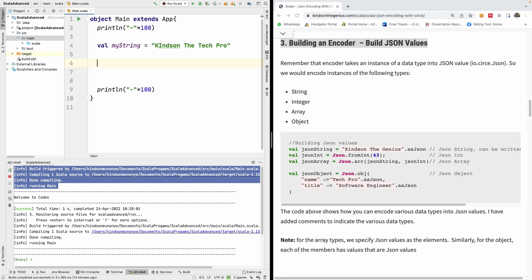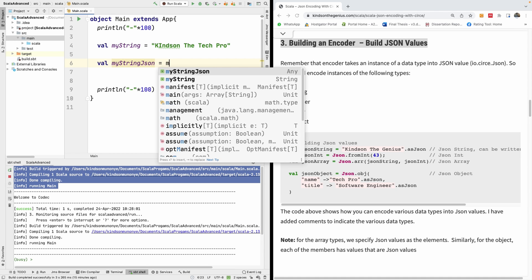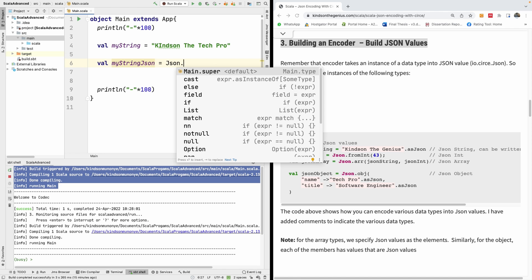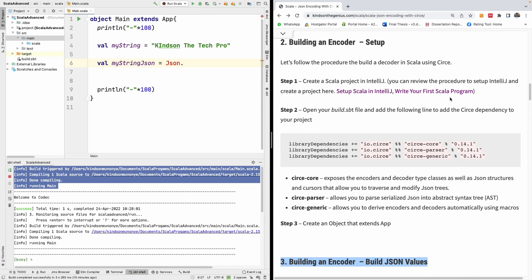To do that I'm going to say val my_string_json equals my_string. Now I'm going to use a construct provided by Circe, so I'll say json.fromString. We missed something — we have to add those dependencies so that we can import the libraries into our code.